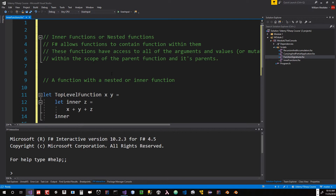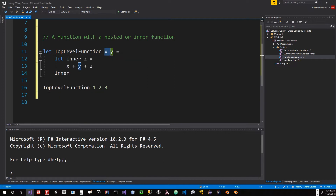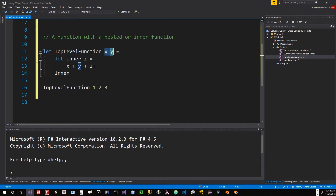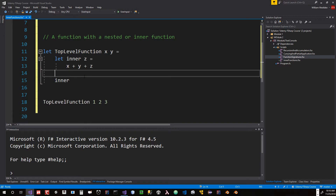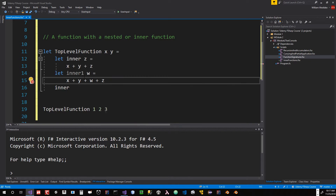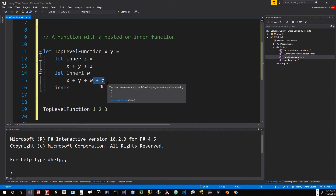Inner functions are F#'s ability to allow nested functions within a function. F# allows functions to contain other functions within them. They have access to all of the arguments above them in scope. So if we look at this function, the top-level function takes x and y, the inner function takes z. This inner function has access to x, y, and its own z. Another inner function, however, could do x plus y plus w, but it could not access z — that z is not within its scope.